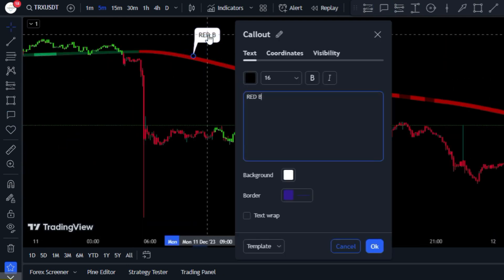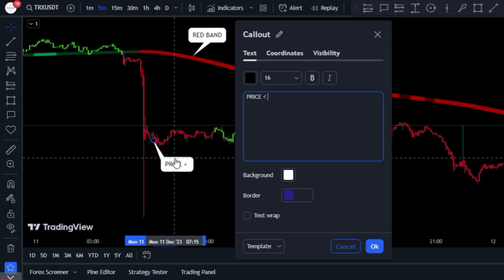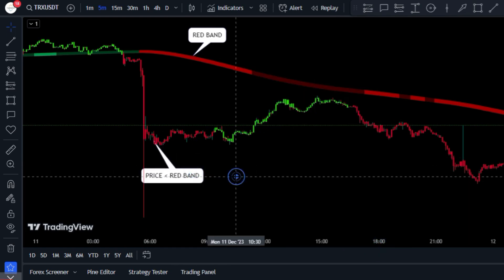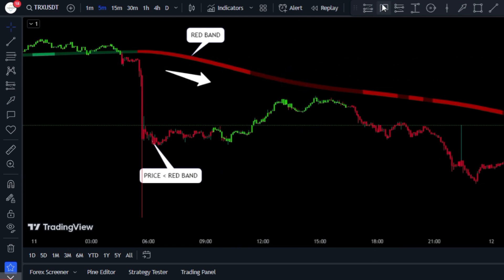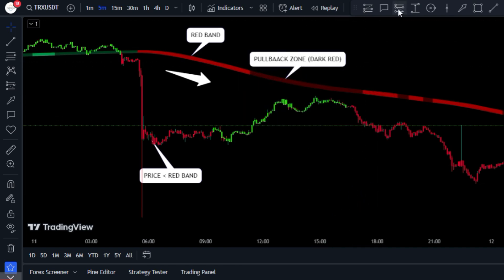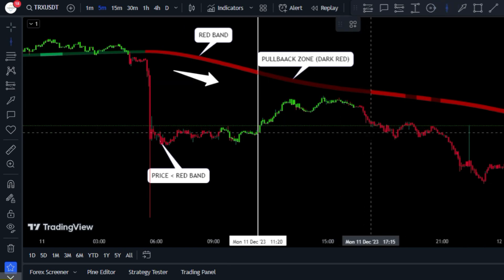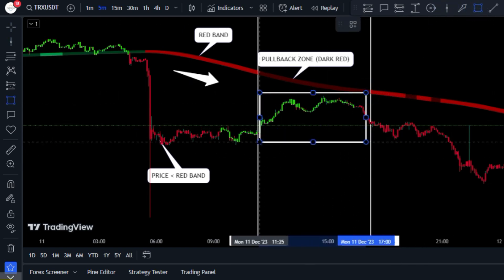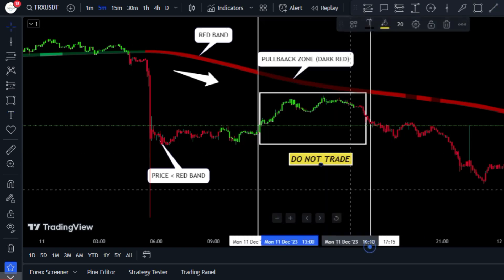Similarly, if the indicator band is red, the market trend is downward. And just like the upward trend, there are times in the downward trend when the market is ranging or in a corrective wave. I've marked these market conditions with a dark red color on the indicator band, so you should avoid entering trades in these areas.